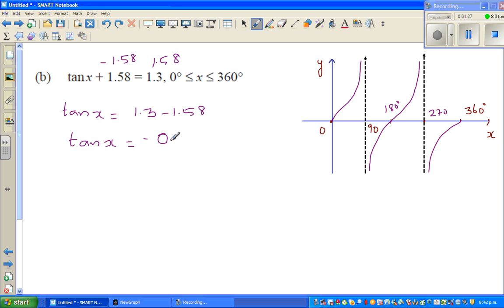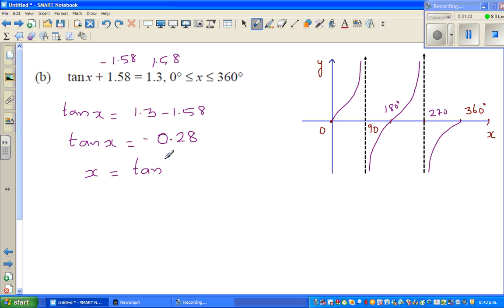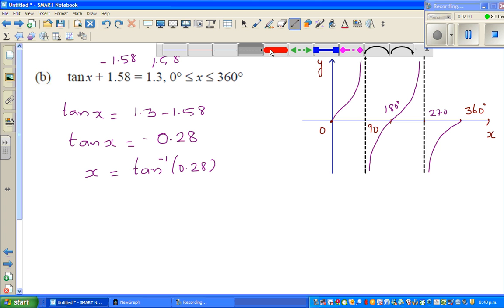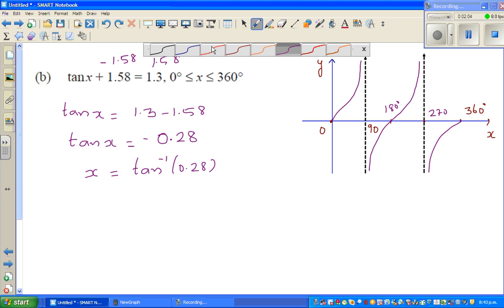I want to explain how the calculator works here. If you find x as tan inverse of this value, you are taking tan inverse of both sides — so x equals tan inverse of negative 0.28. The question is: when does the tan graph equal negative 0.28?